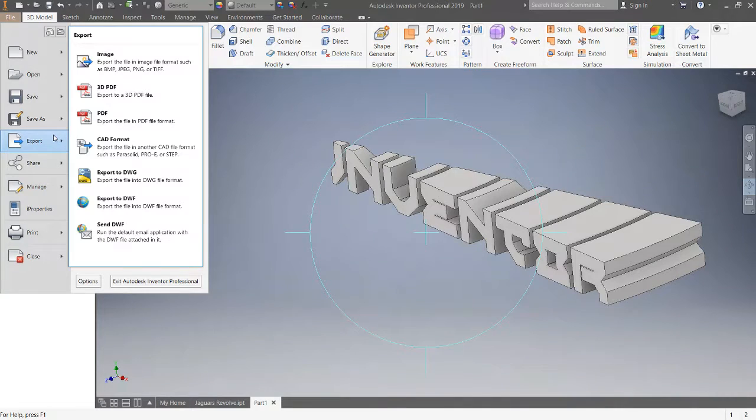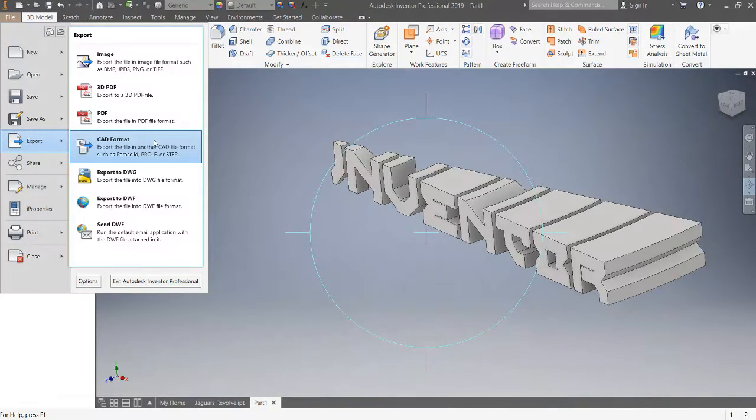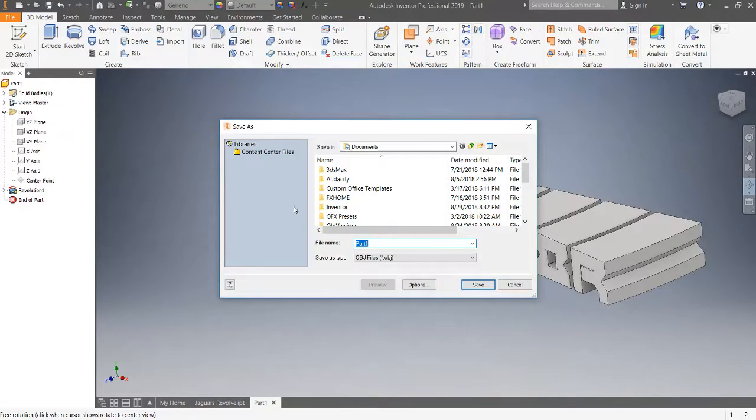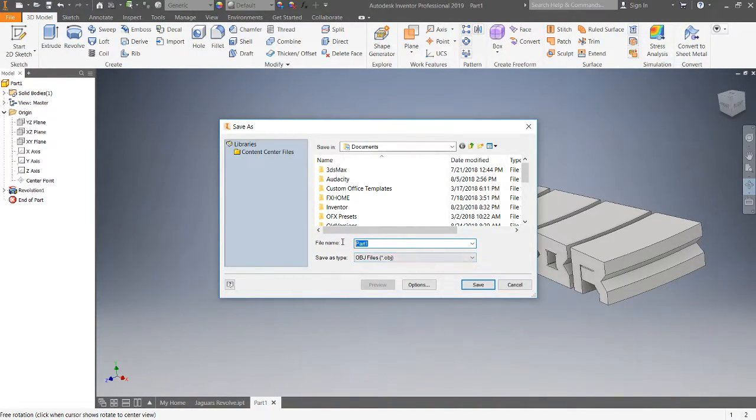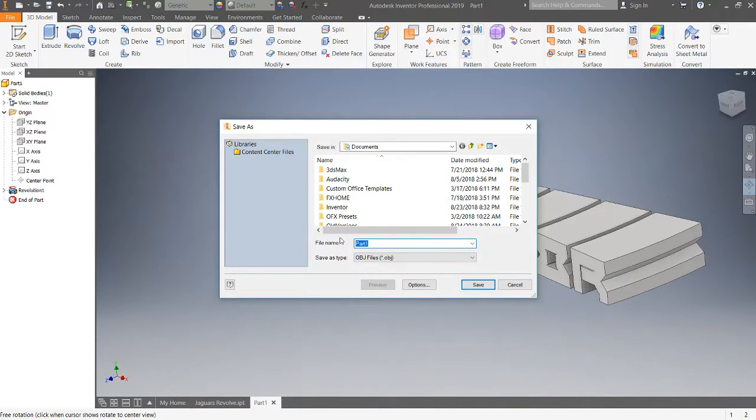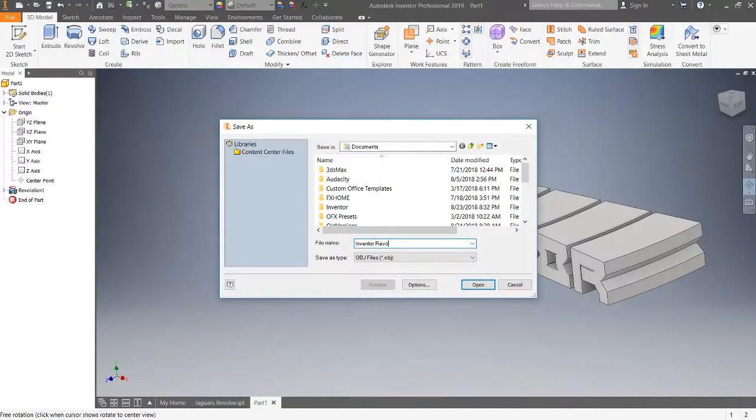So I'm going to go to export and I'm going to output it as an OBJ, and we'll call this 'inventor revolved.'